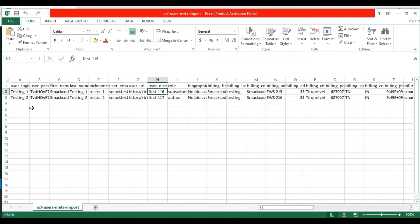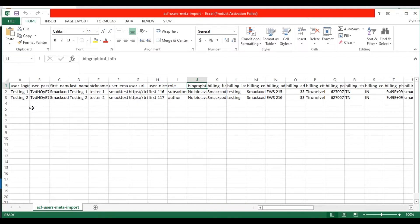In the user nice name field, provide a nice name for the user. In the role field, provide the user role value — you can provide it as administrator, subscriber, author, editor, etc. In the biographical info field, provide a description for the user.